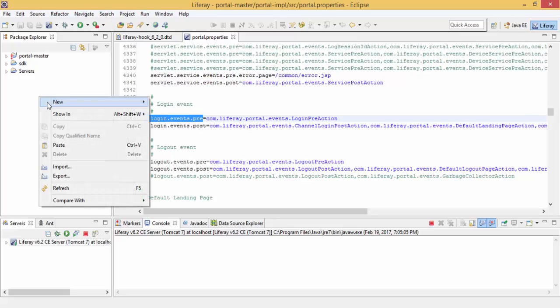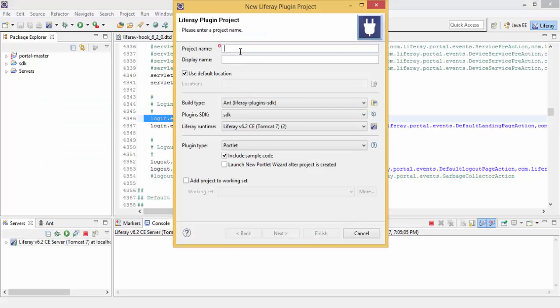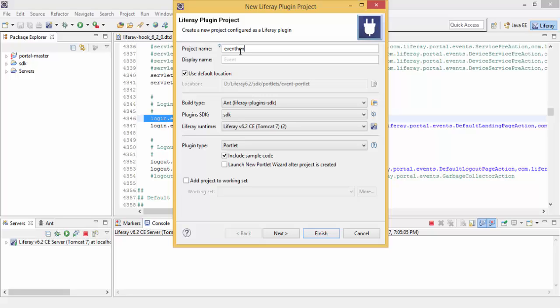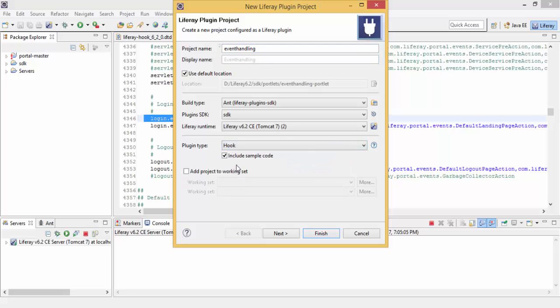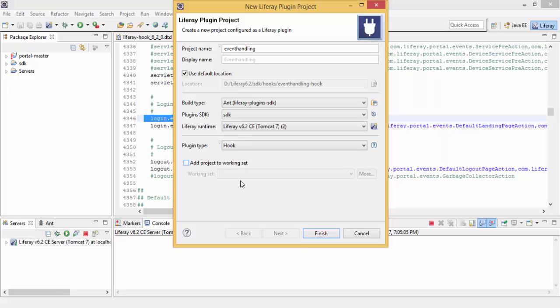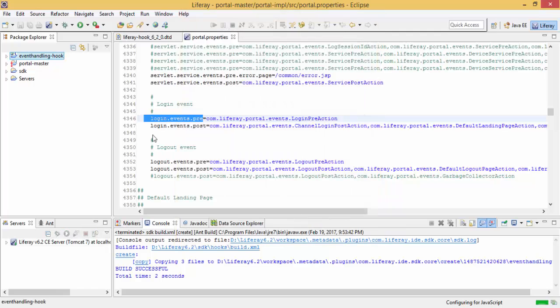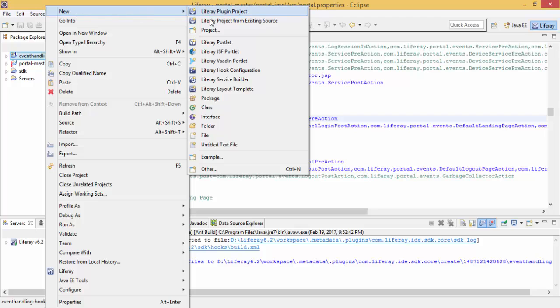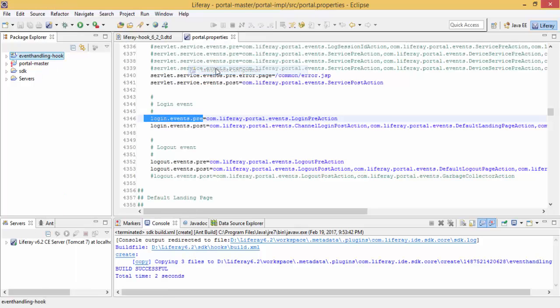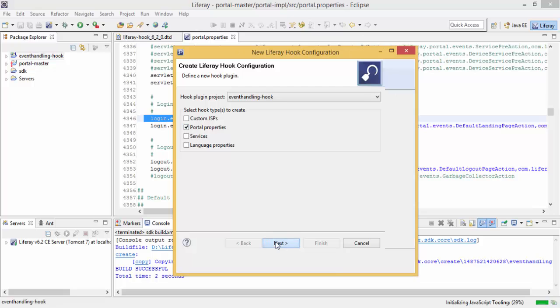So right click, now click on the project, new, and Liferay hook, and select this portal.properties.